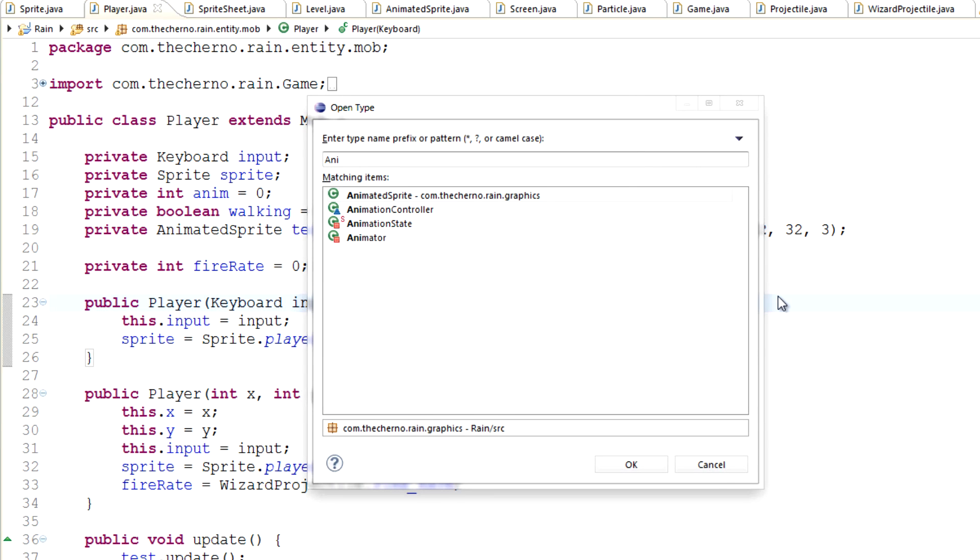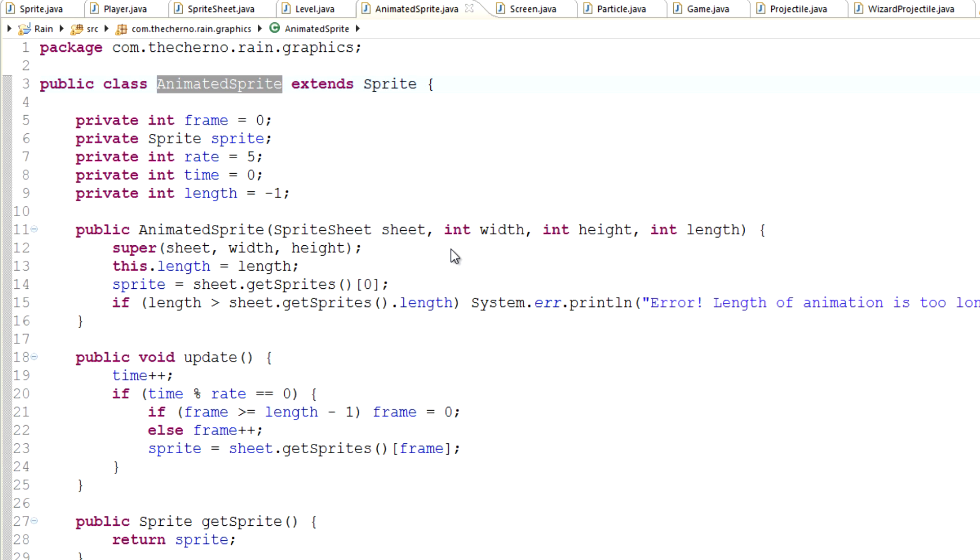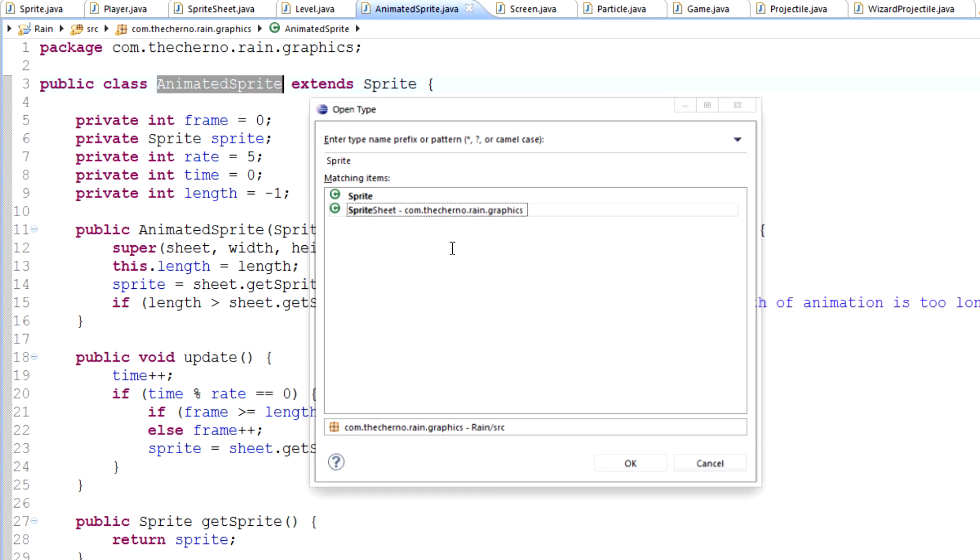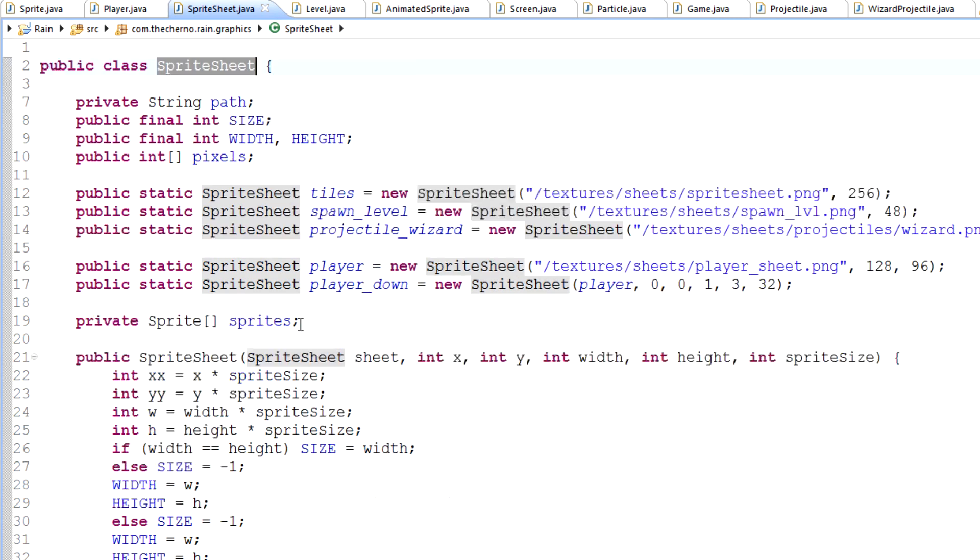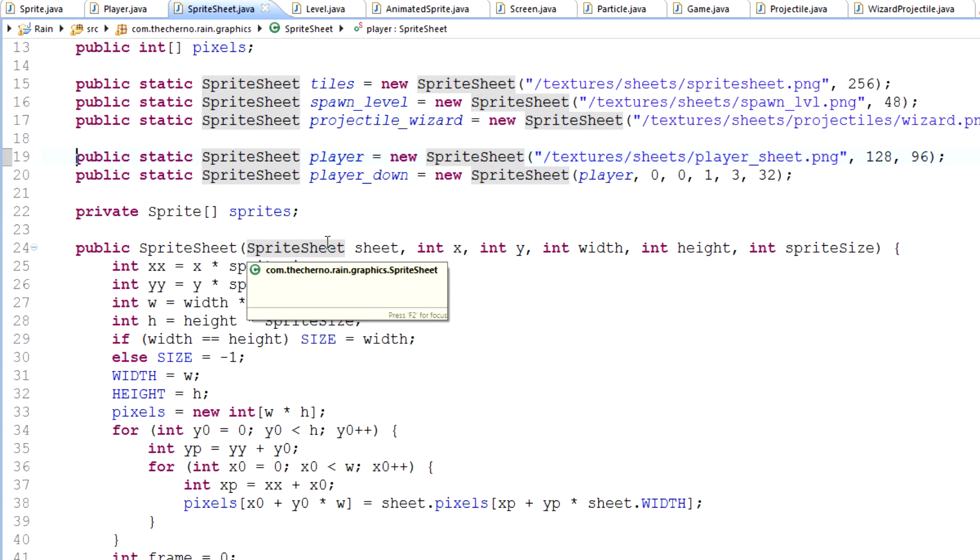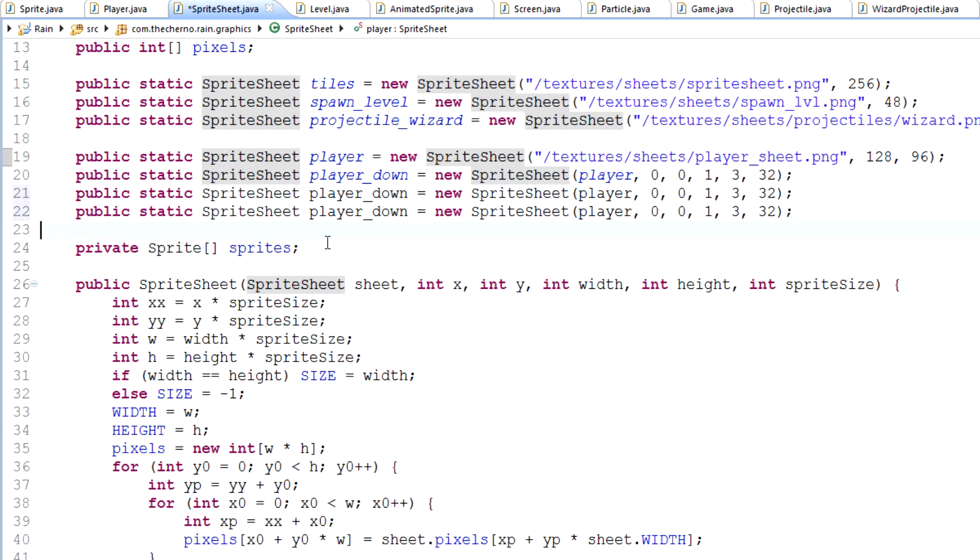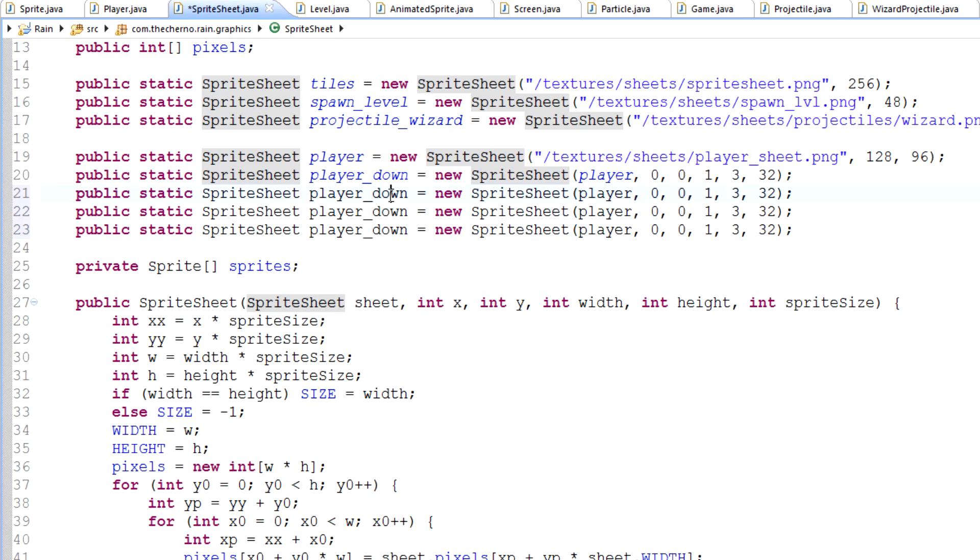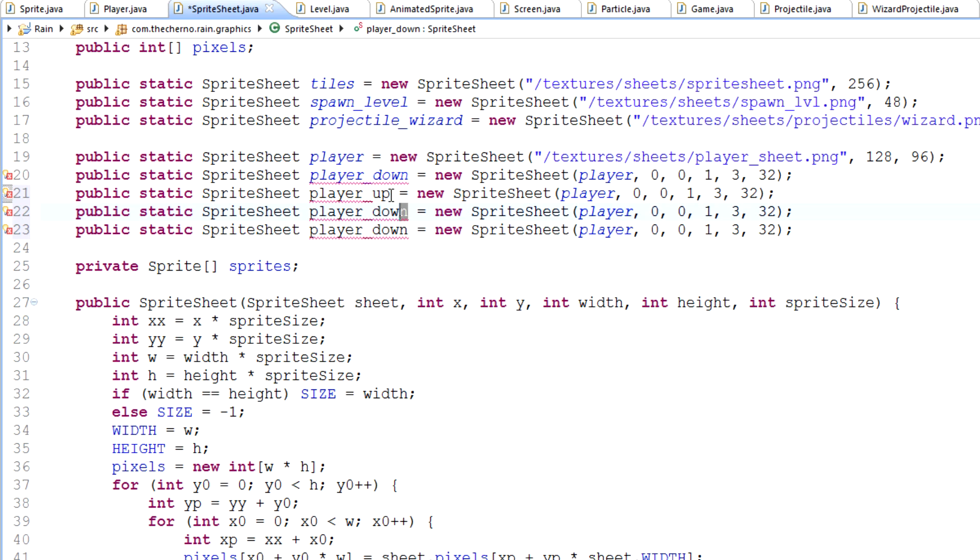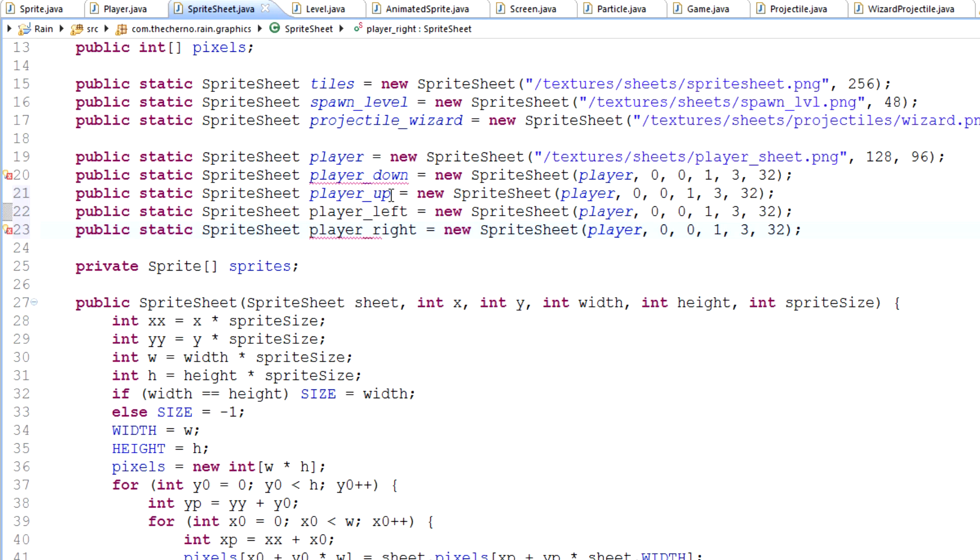So if we hit up the sprite sheet, it has our different player sprite sheets, our sub sprite sheets. Let's copy and paste that three times for each of the directions. Player up, player left and player right. Okay, so now we have four different sprite sheets for the directions.